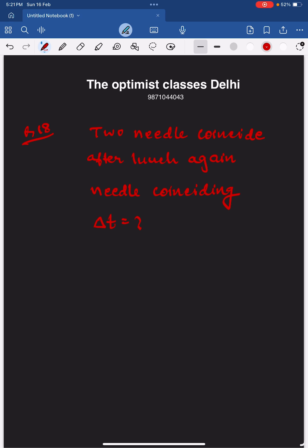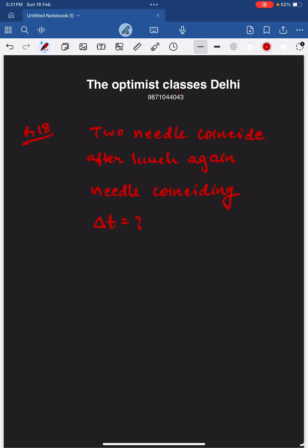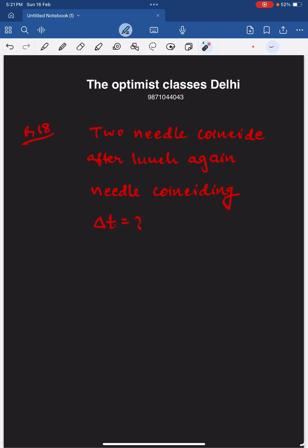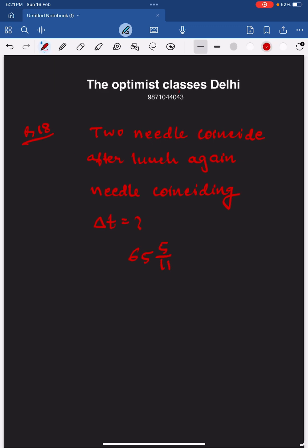A person goes to a restaurant for lunch and notices that the two clock hands are coinciding. After having lunch and coming out, he again notices the two hands are coinciding. He spends about an hour in the restaurant. The question is how much time exactly does he spend. The answer comes out to be 65 and 5/11 minutes, or 655/11.